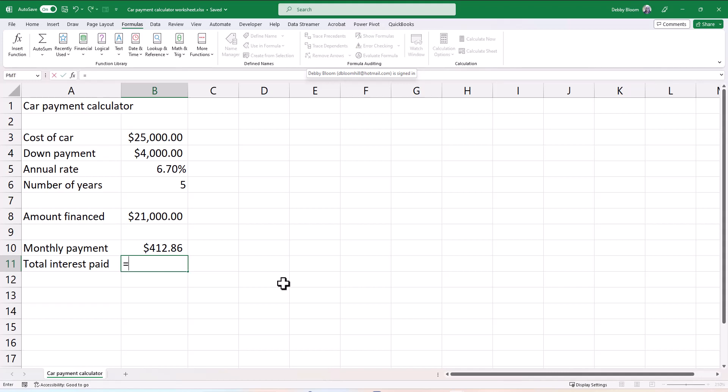So what we're paying back is $412.86 a month, multiplied by 12 payments a year, multiplied by five years.